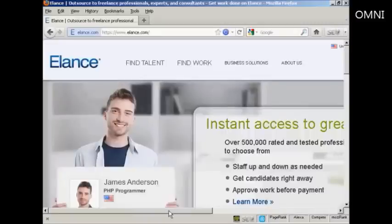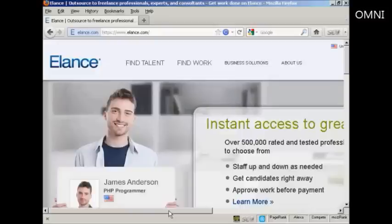Elance is probably the leading outsourcing website on the internet. In this video I'm going to show you how you can post a job ad on Elance so that you can start outsourcing jobs that you don't know how to do or that you don't want to do.